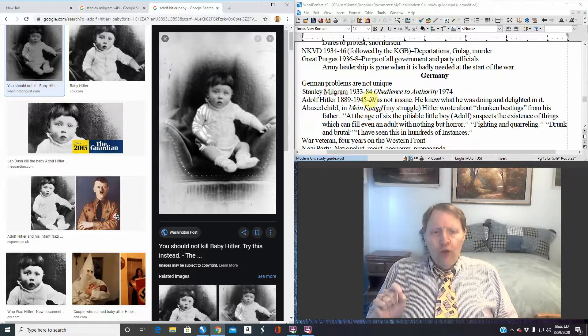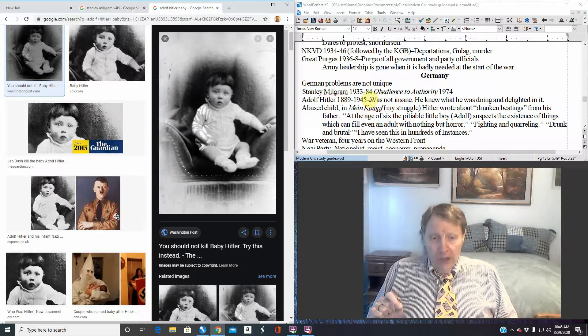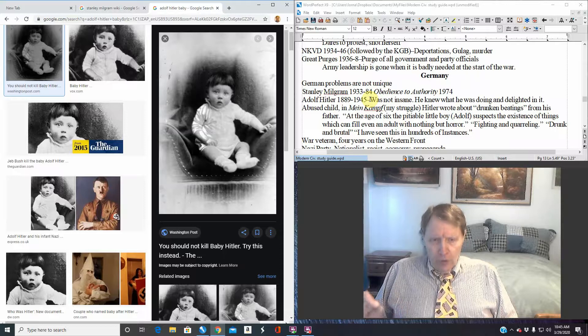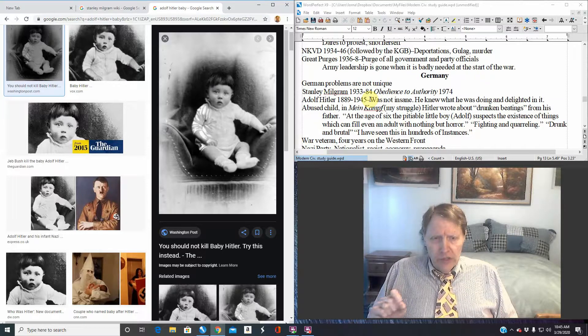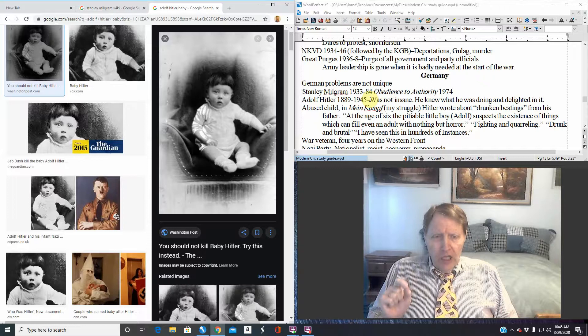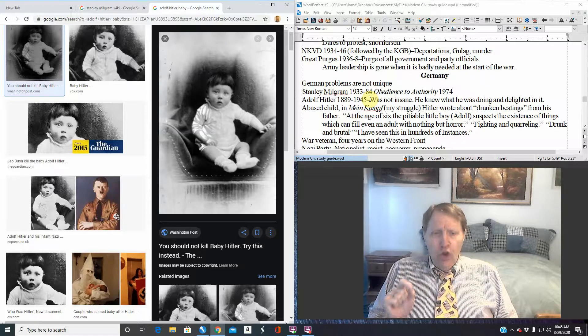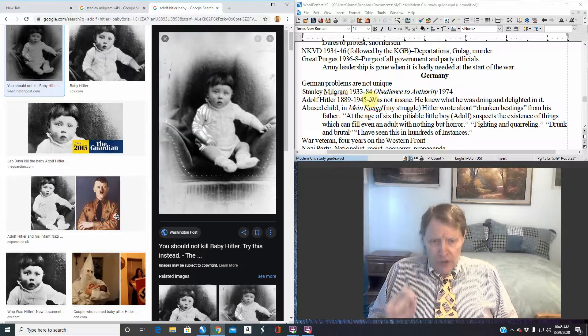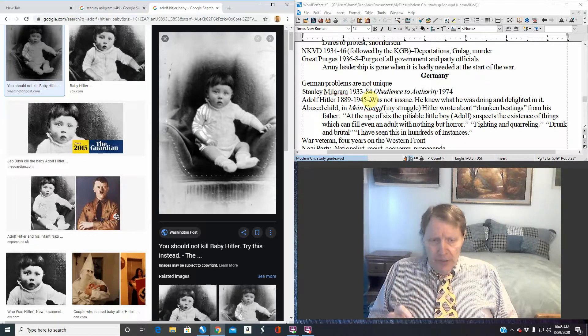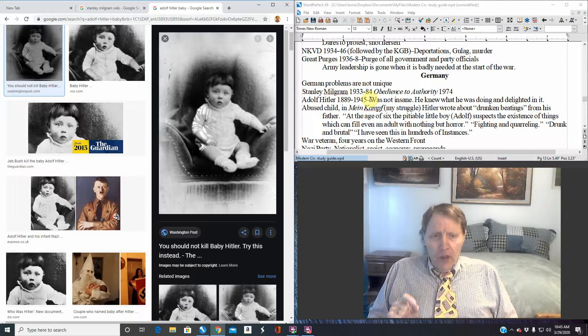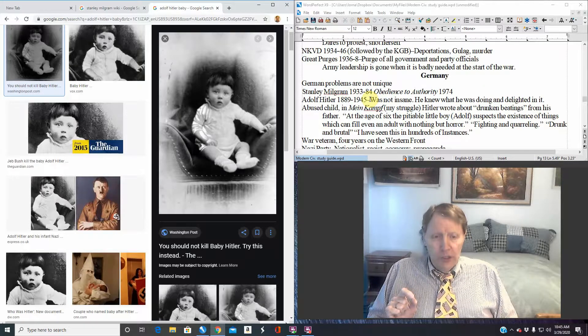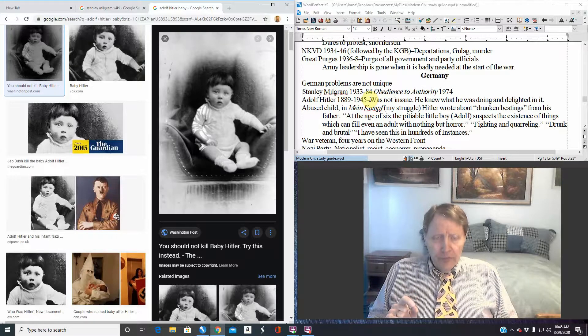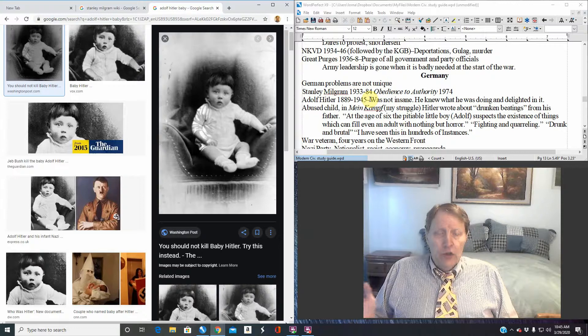Hitler spent four years on the Western Front during the First World War. He was wounded twice. He knew what death was like. He knew what destruction was like. He knew what human suffering was like from personal experience. He knew in starting war what he was doing to people. And he reveled in it, he enjoyed it.